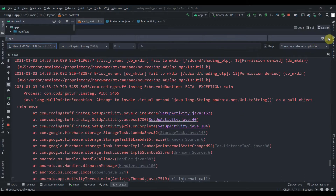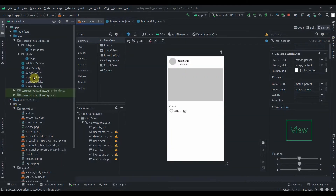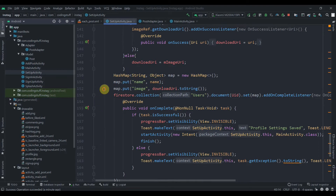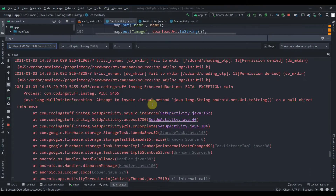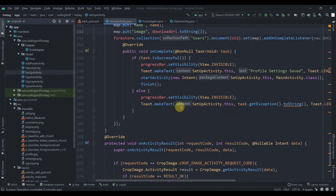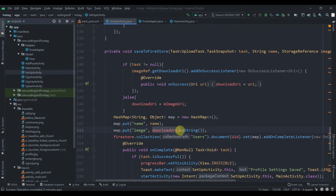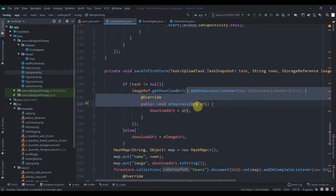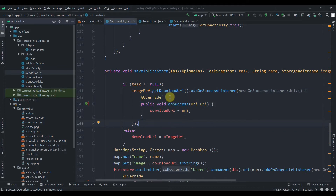As you can see, the error is in lines 152, 40, and 104 of our setup activity. The error is a null pointer exception — 'attempt to invoke virtual method java.lang.String android.net.Uri.toString() on a null object reference.' It's saying this download URI can be null, and we're setting it inside the addOnSuccessListener, which can cause a null pointer exception.